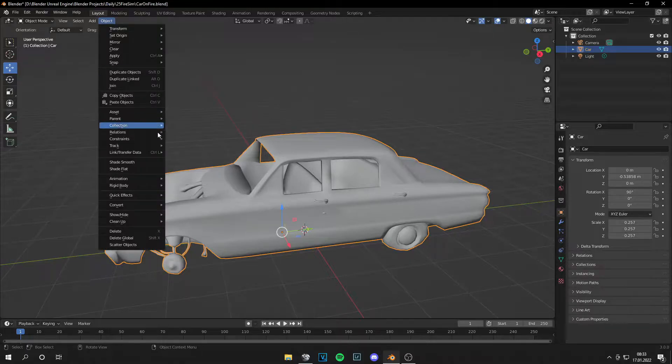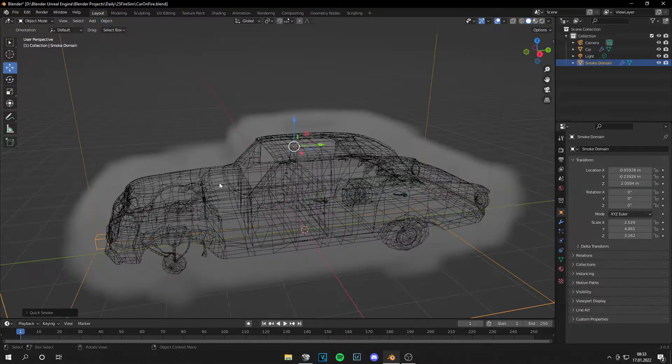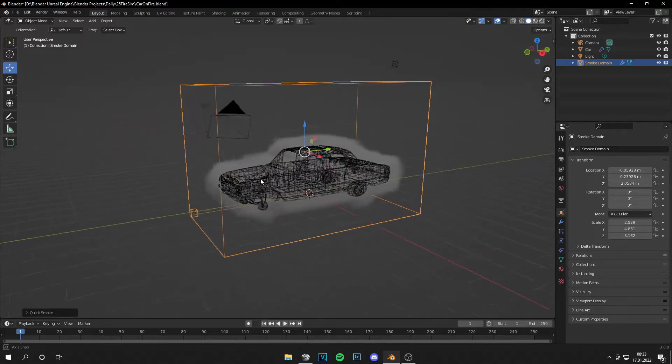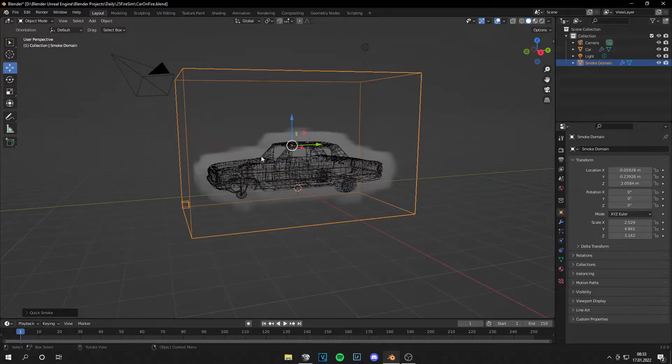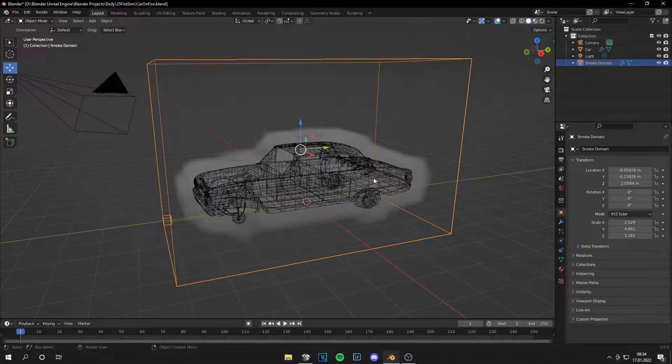So let's go to Object, then Quick Effects and Quick Smoke. And you can already see the smoke.